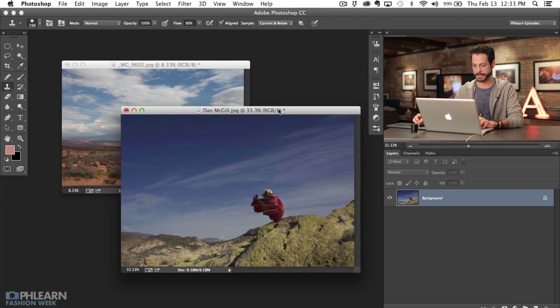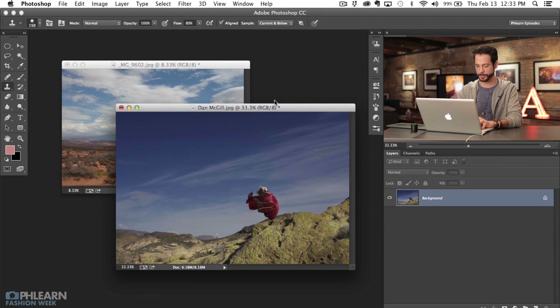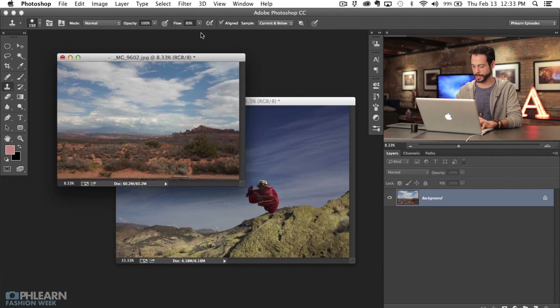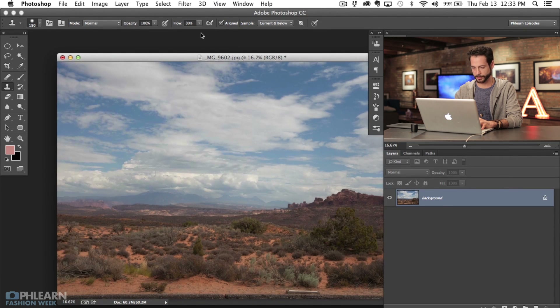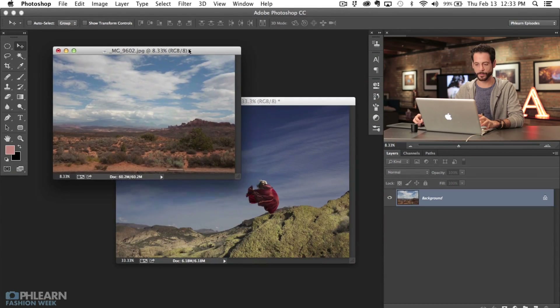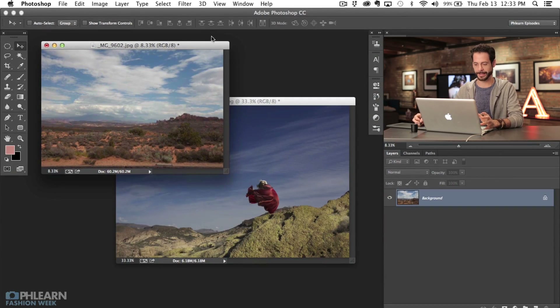So here's the image we're going to be working with today. This is Dan's image and I love it — it opens up a lot of opportunities for some great things in Photoshop. Then we've got this image I took while on vacation in Utah a couple of years ago. Whenever I'm on vacation I like to take my digital SLR and photograph nice skies, because being able to replace the sky can make a huge difference in a photo. Keep your camera with you and take pictures of skies because they look nice.